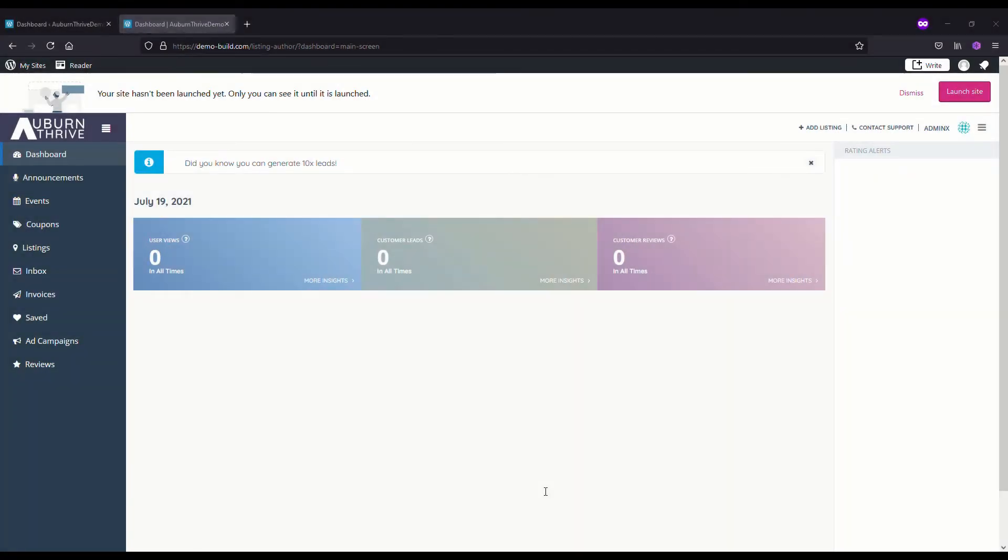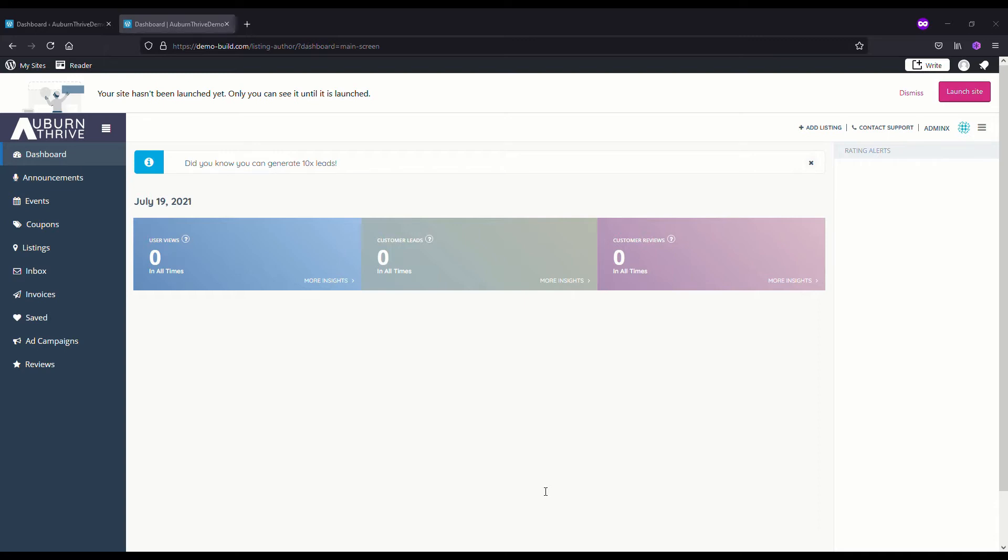In this video we're going to take a look at some of the admin features of Listing Pro. First we're going to look at the Listing Pro command center within the admin dashboard, review some of the claim listings and approve new listings. Then we're going to explore the listing owner dashboard, look at functionality, maybe post a listing announcement and event, and finish by looking at the contact and support setup.